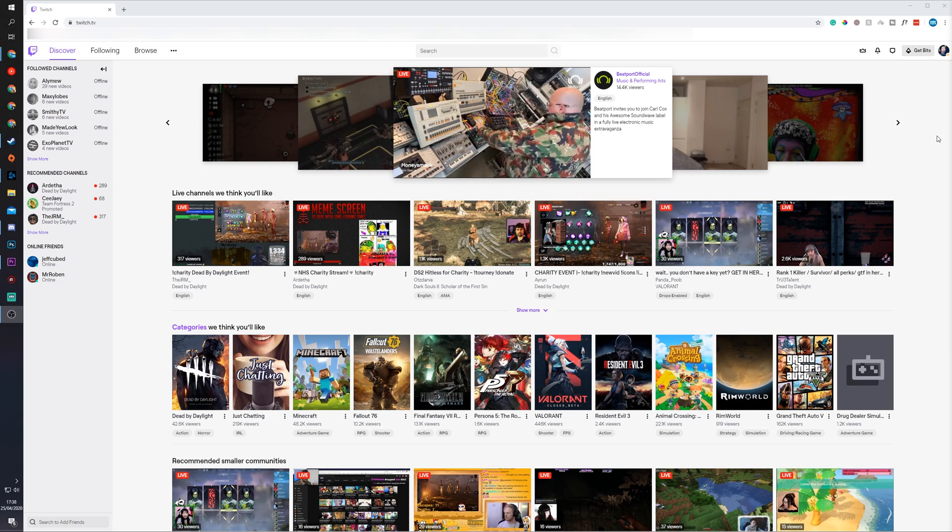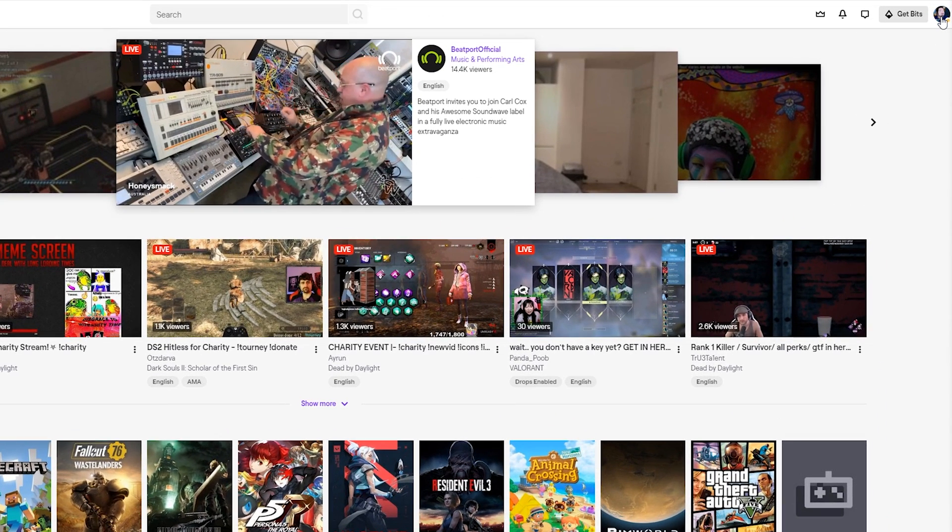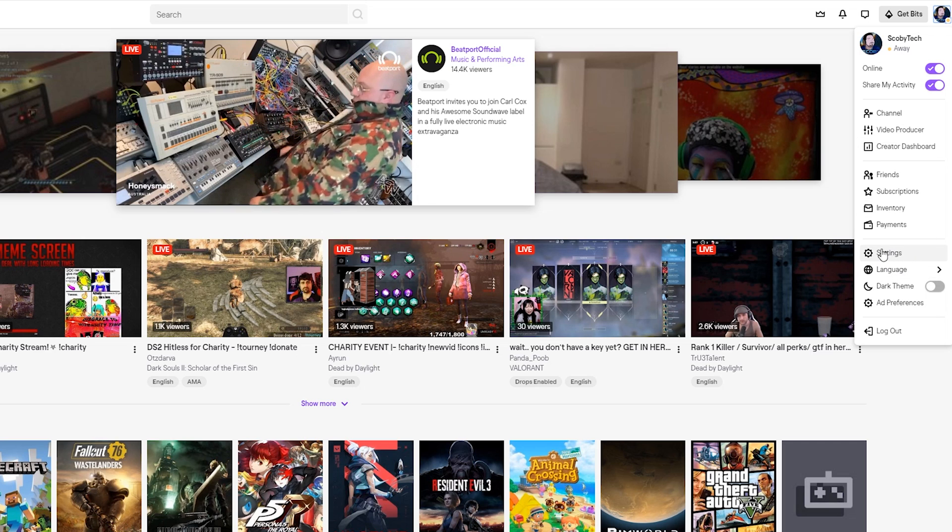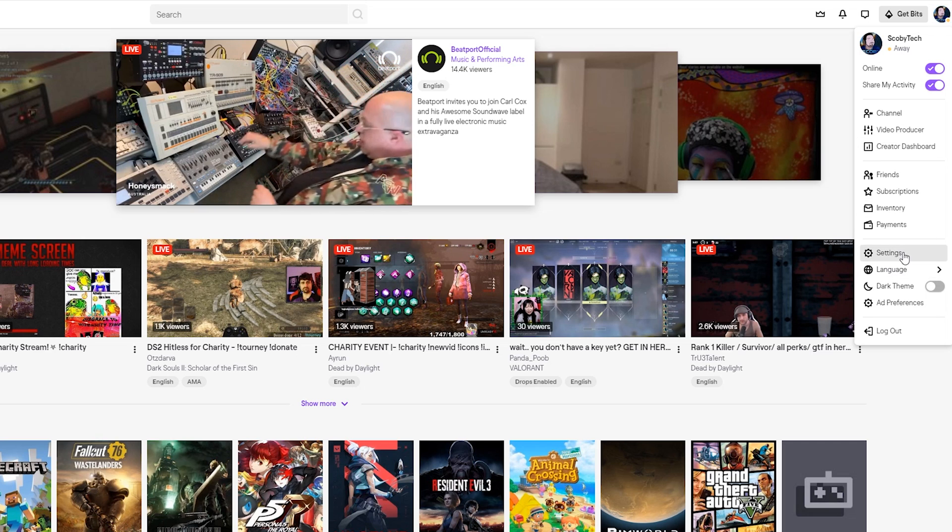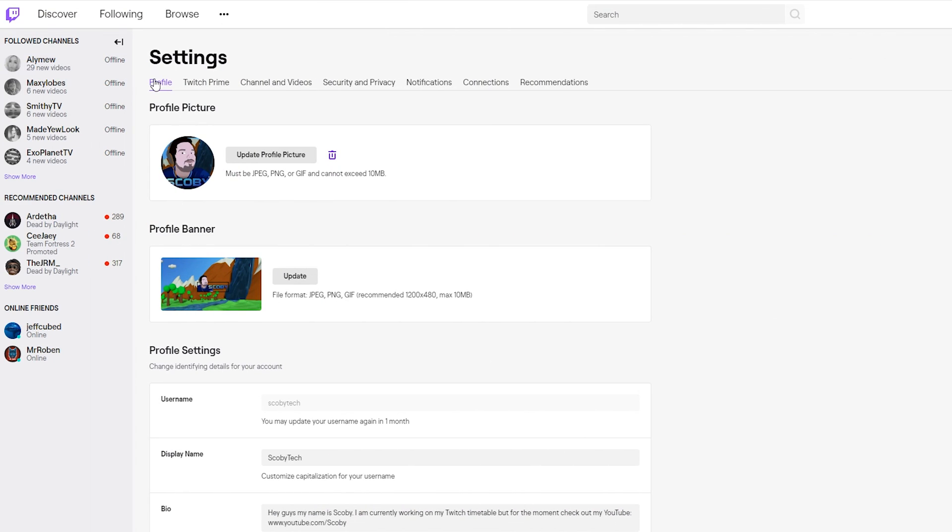The first thing you need to do is open up your Twitch account and of course be logged into your account. From this point, we're going to be clicking on our profile setting on the top right, and we're going to be looking for the Settings in the dropdown right here. Once we click this open...